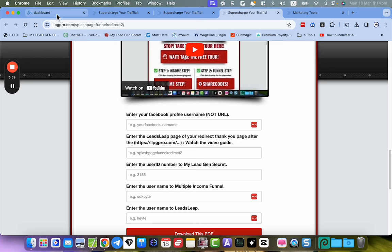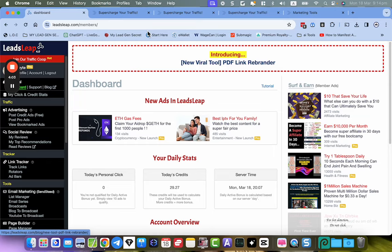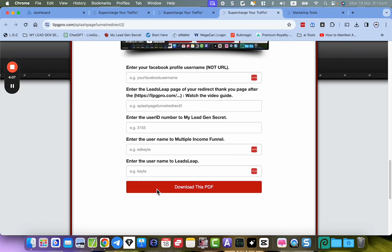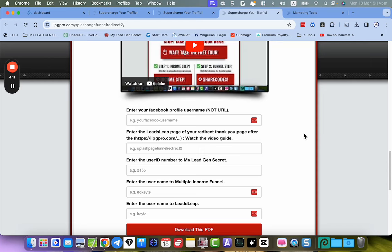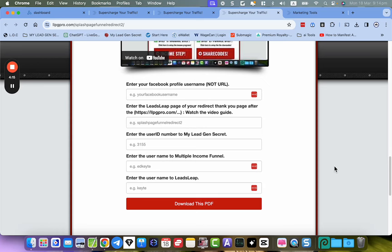Leads Leap has set us up with a brand new PDF rebrander tool, and that's what I've created here using it. You get the share code to this page and you could actually create your own entire funnel and set of programs. If you don't like the programs I've added, you can put in whatever you like — you can even create your own PDF using Google Docs and do your own system entirely using my templates.